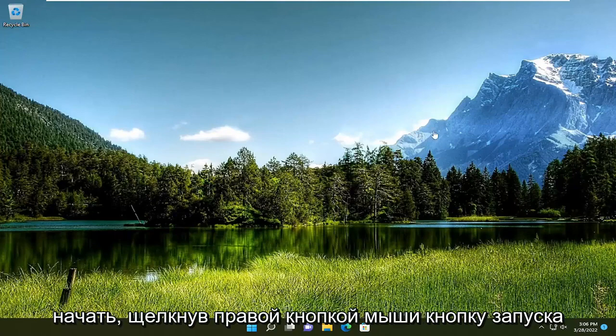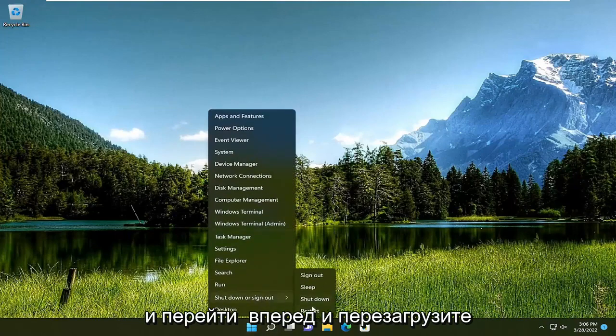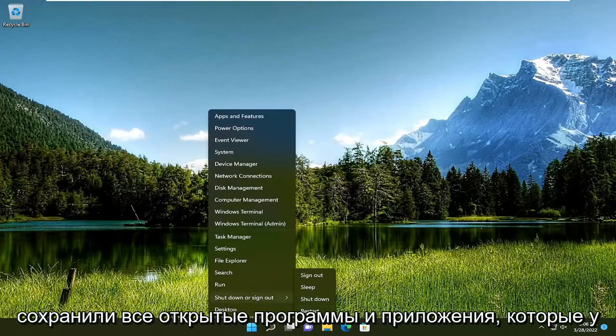All you have to do is start by right-clicking on the Start button and go ahead and restart your computer. Make sure you've closed out and saved any open programs and applications you may have open.